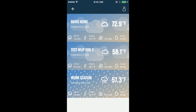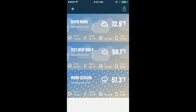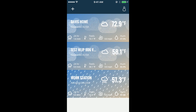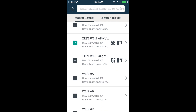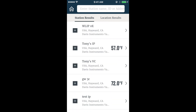Adding weather stations to your home screen couldn't be easier. From the home screen, tap the plus icon on the top left. Search stations by name or location and tap the plus button.